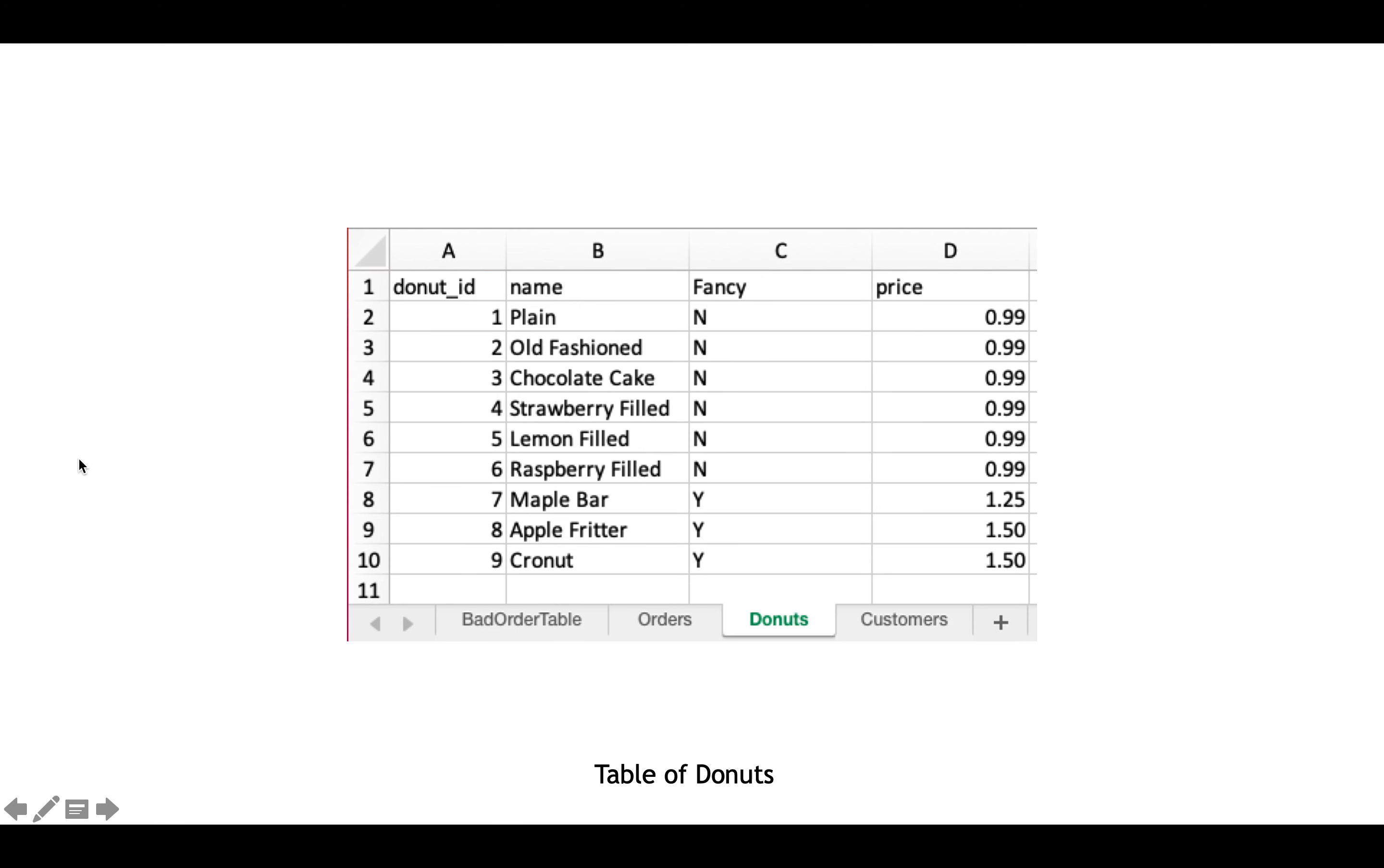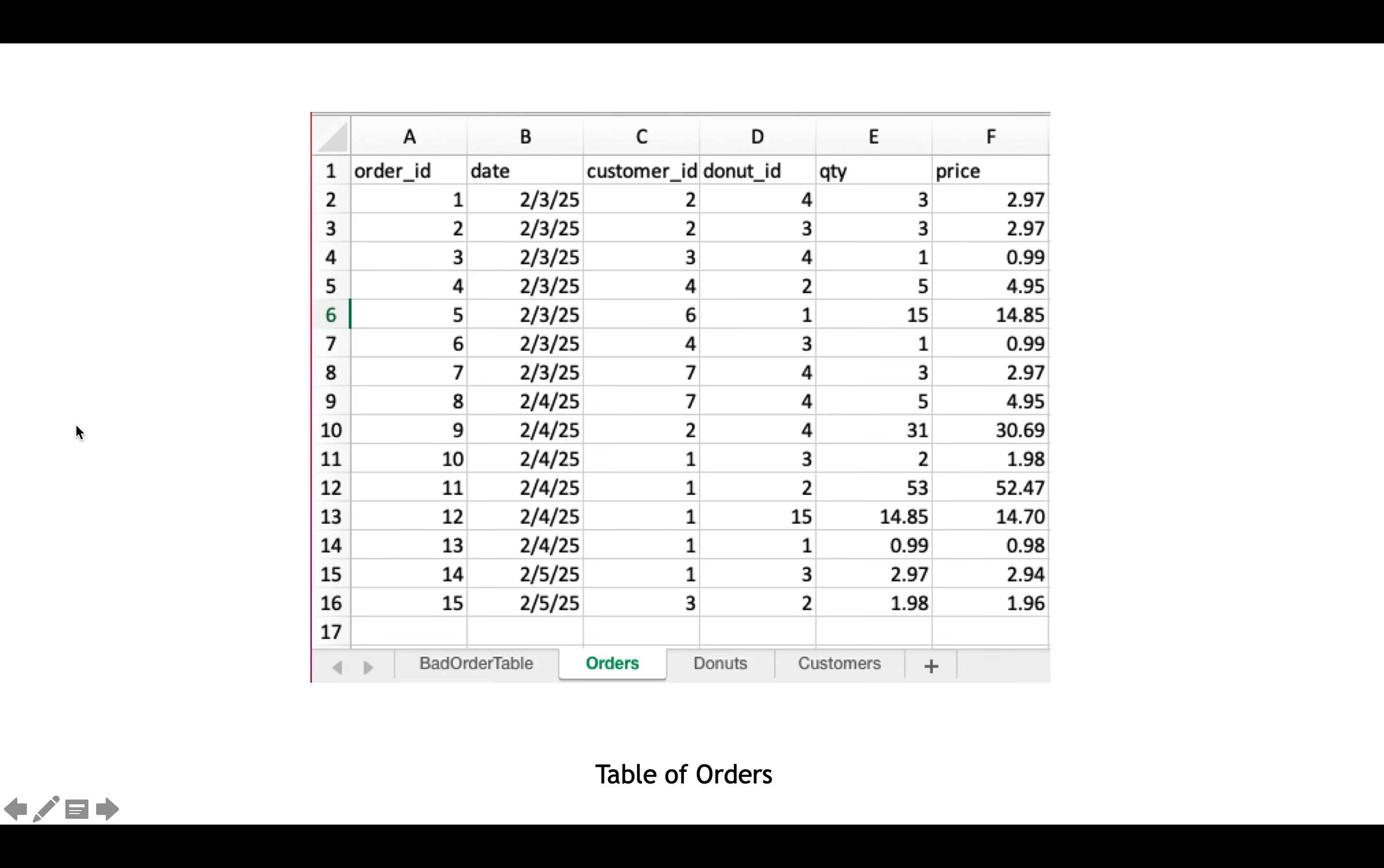So the column headers are at the top, and the actual records are underneath that. On another tab of this worksheet, or of this workbook, technically this is a worksheet, I have a table of donuts that are also identified with a unique identifier.